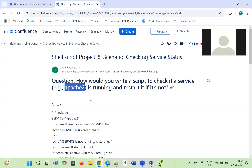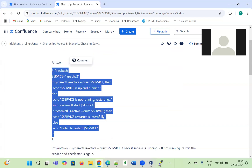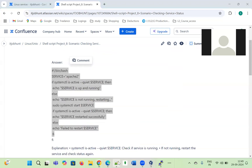I have taken the example of the Apache2 service here. You can replace it with Java, Nginx, or any other service. Before writing anything, we need to understand what steps to follow. I have mentioned all the steps here and I am going to explain them one by one. I have opened them in Notepad++.